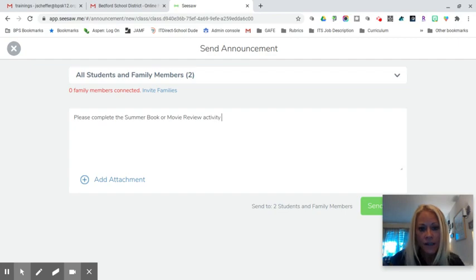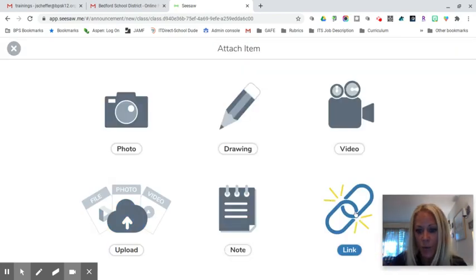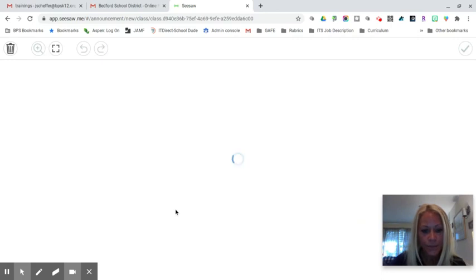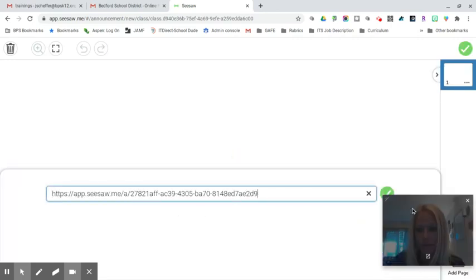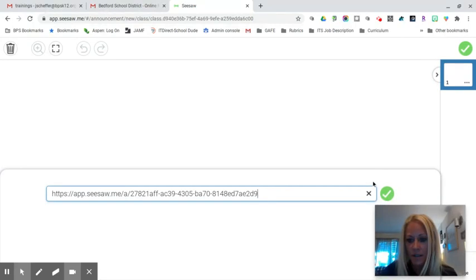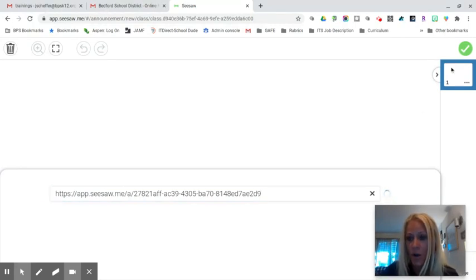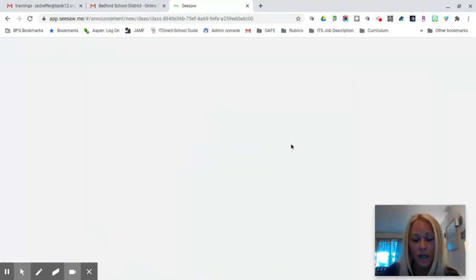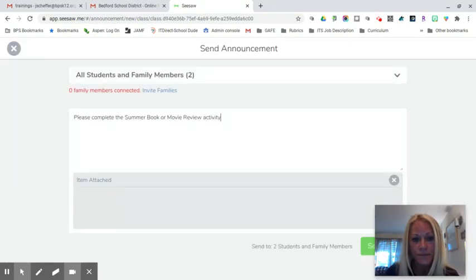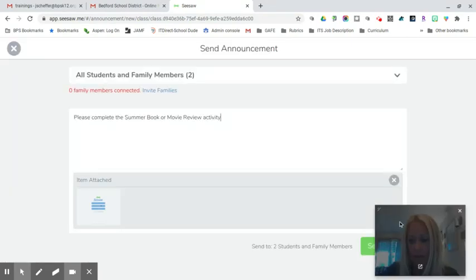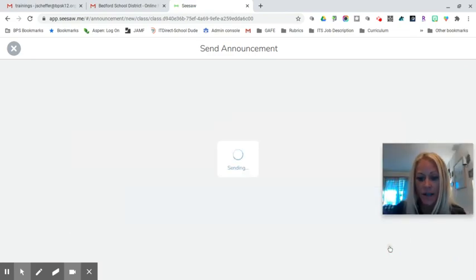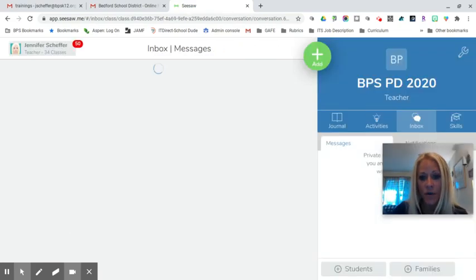I've copied the link so I'm going to click on add attachment. I'm going to select link. Once this loads I will paste that URL to the activity. I'll click the green check mark, then click the green check mark at the top to send this announcement, and then finally click on send now and it will be sent to students in their inbox.